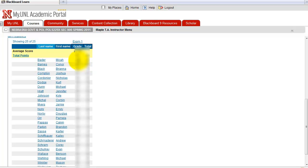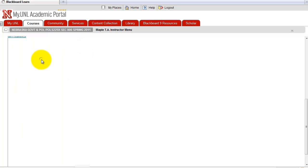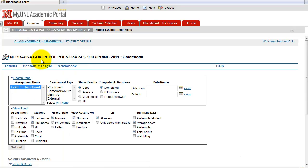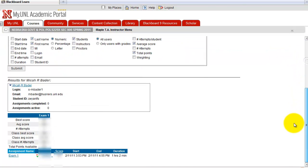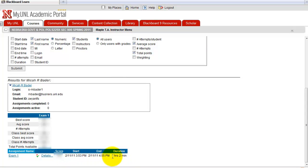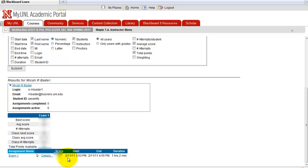If you want to take a look at the details of a student's exam, for example, let's look at the first one. Click on the name and scroll down. Then here's the duration of the exam, and when the student started and ended the exam.